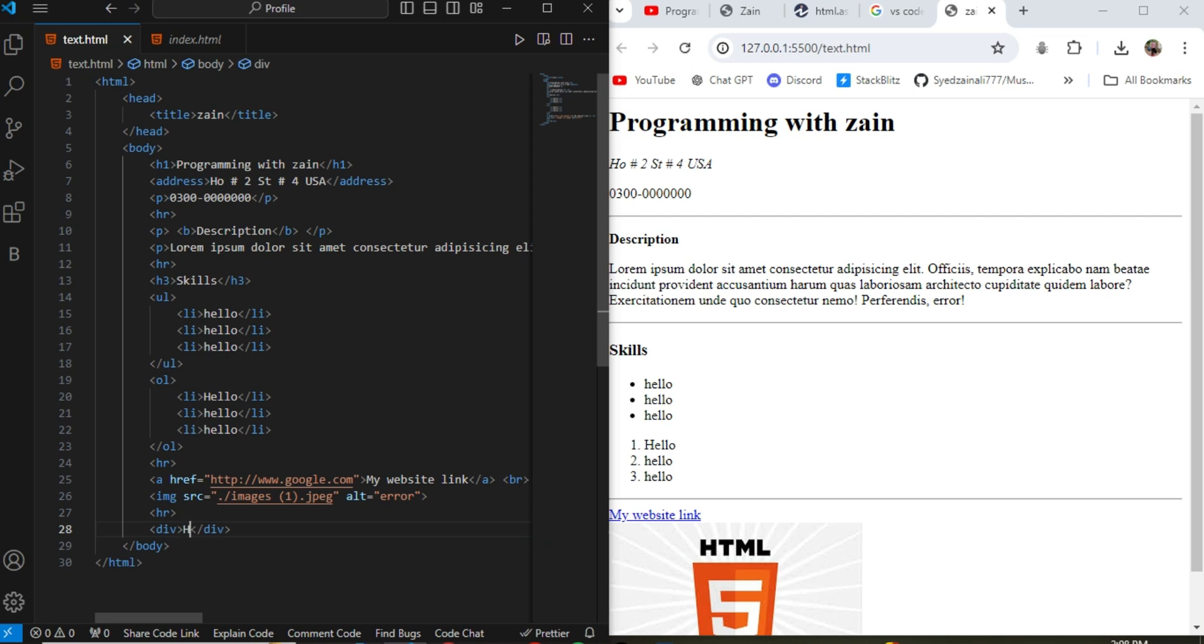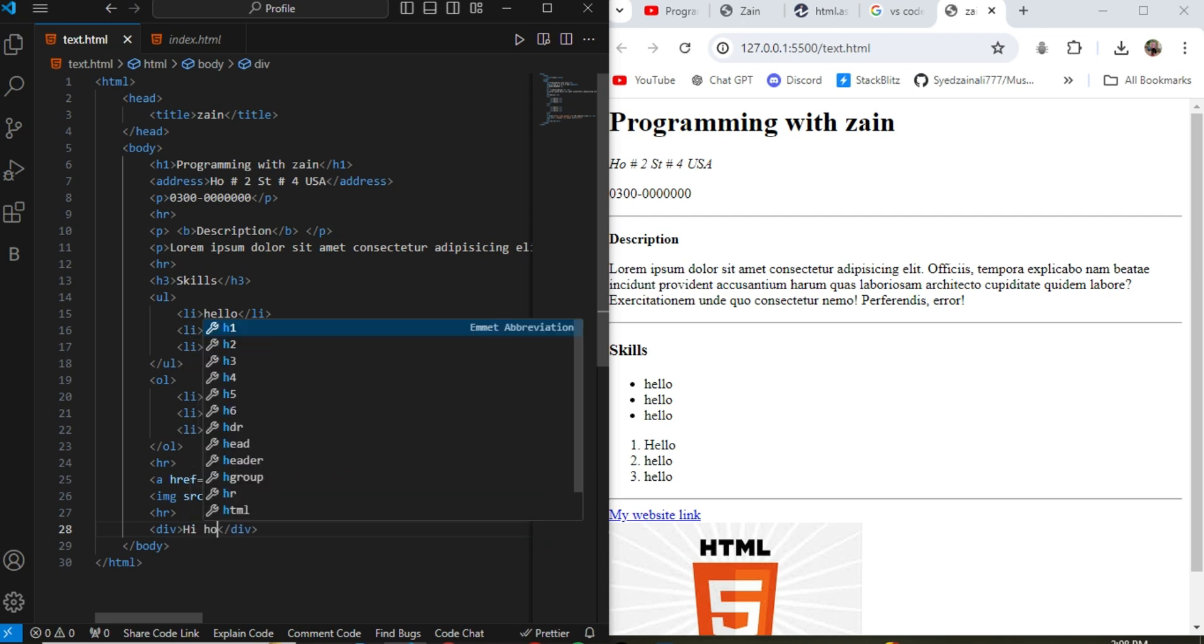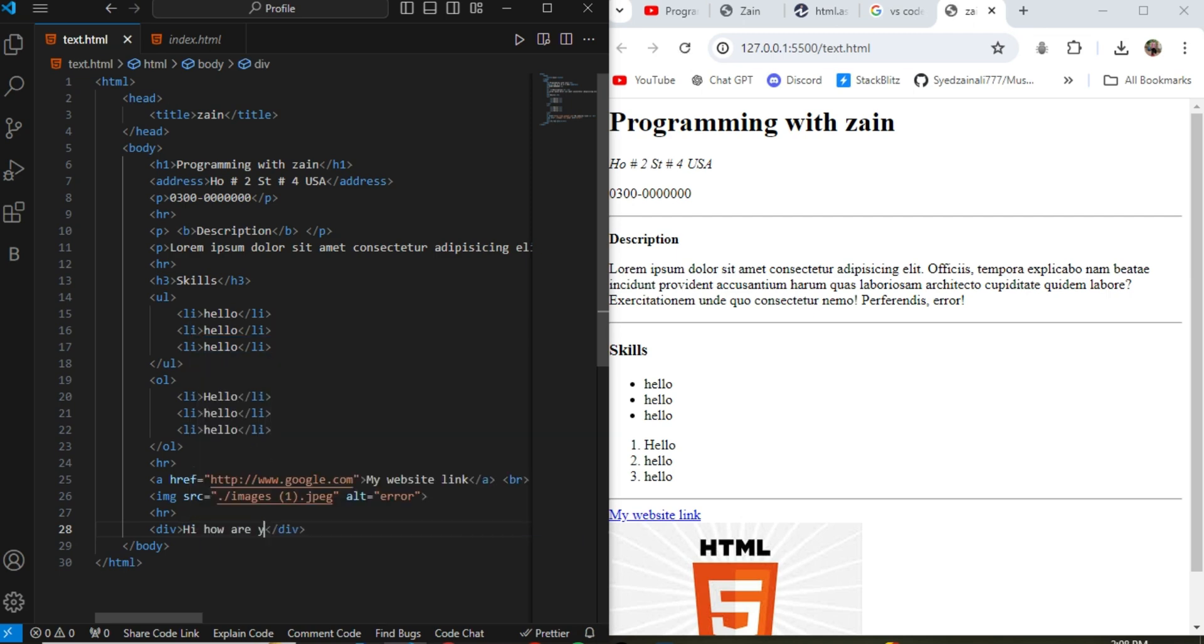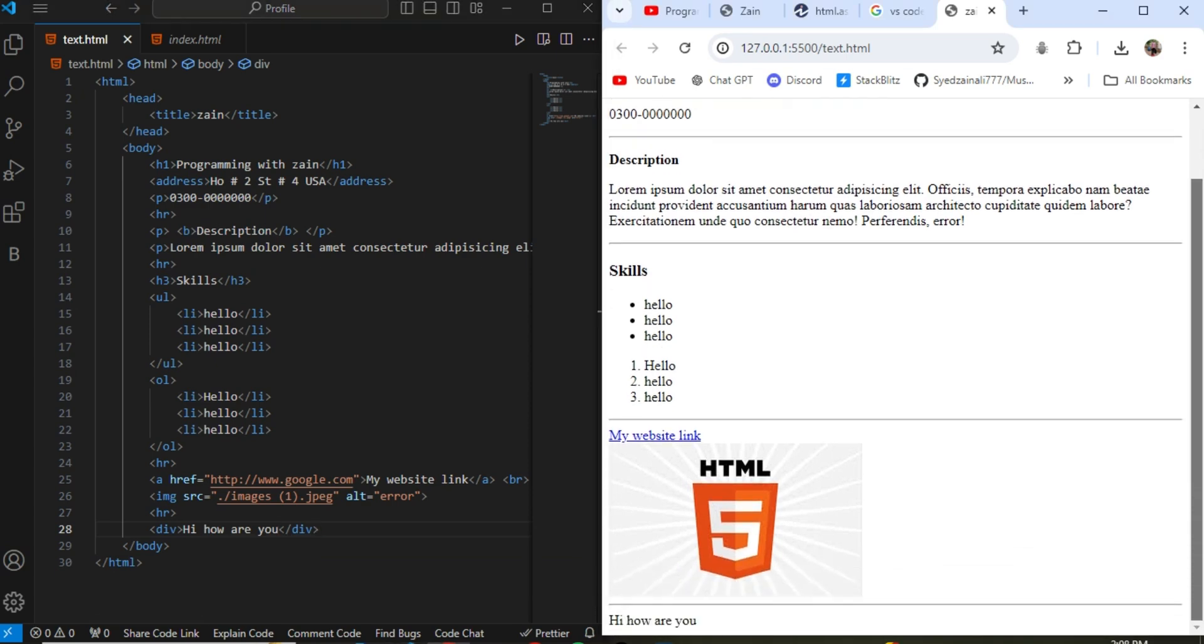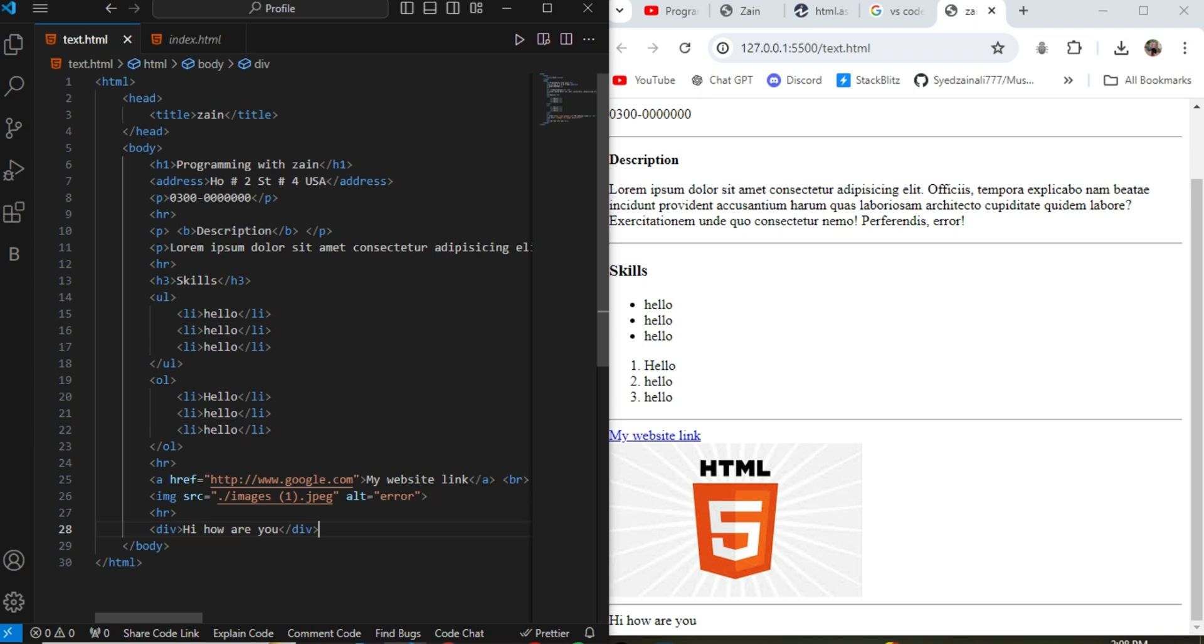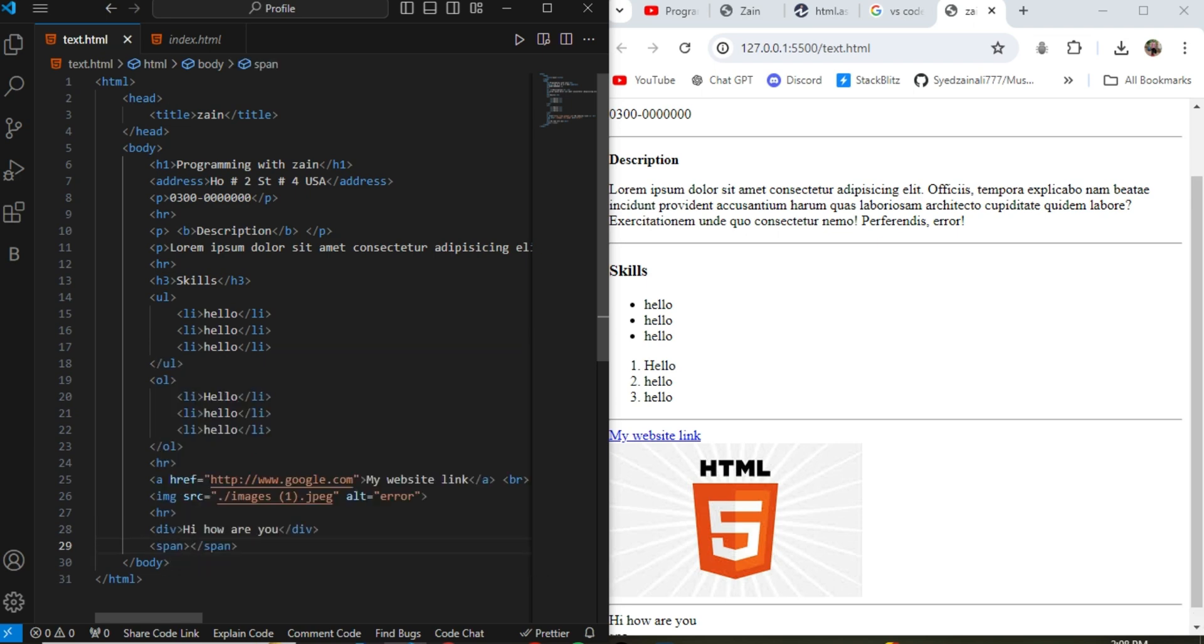And then the most important tags which is the div tag and the span tag. div tag is the block level tag. Block level tag means it will take all the space from start to end. And then there is a span tag. span tag is an inline tag. It is a tag which takes only space that it needed or they required.